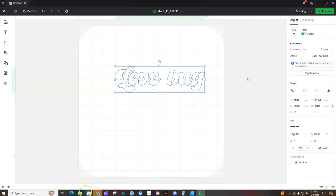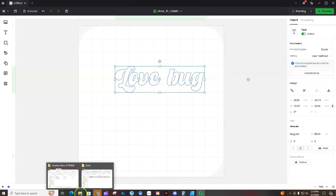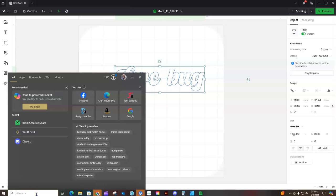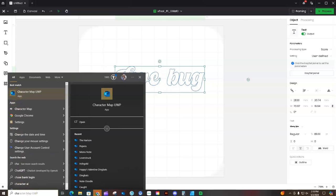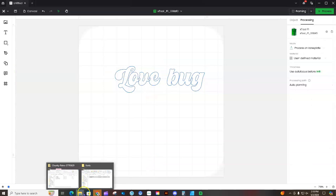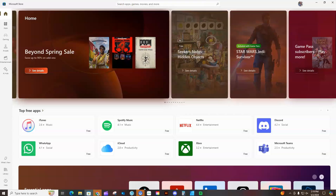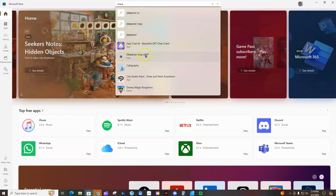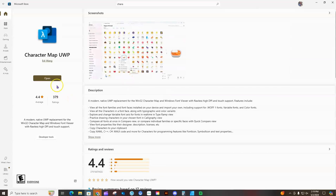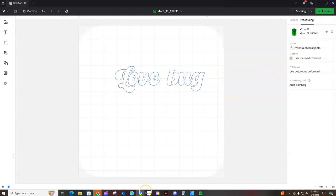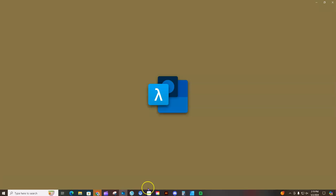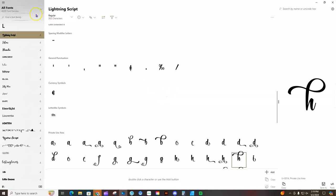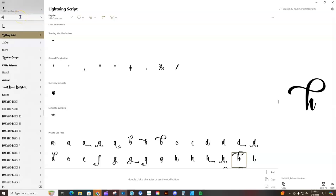To do that, come down here to the Microsoft Store — or if you don't have that pinned, you can search for Character Map. In the Microsoft Store, type in 'Character Map' and select the UWP version. I already have it installed on my computer, so I don't have the install option, but go ahead and install it. I have mine pinned in the taskbar, so I'll click on it. When it comes up, go to the Find a Font Family field and type in the name of the font we just downloaded.